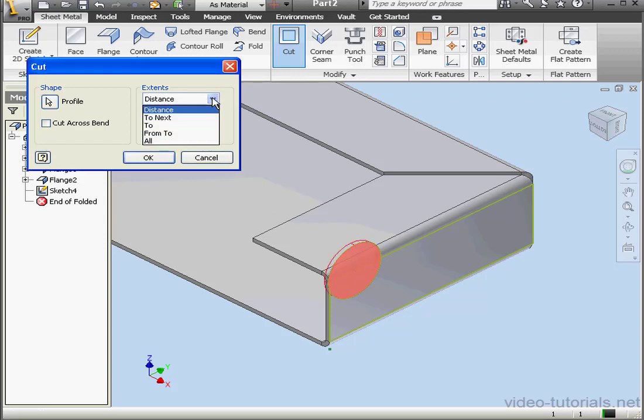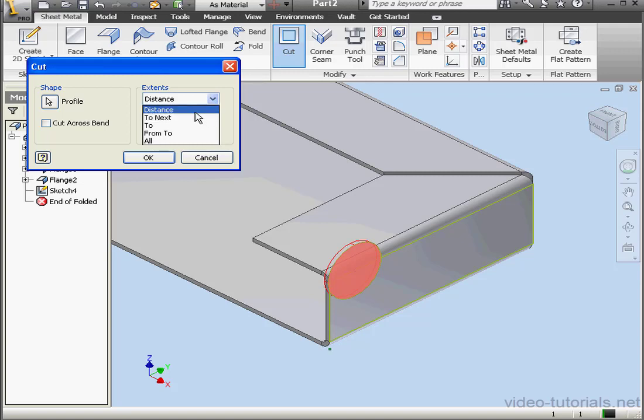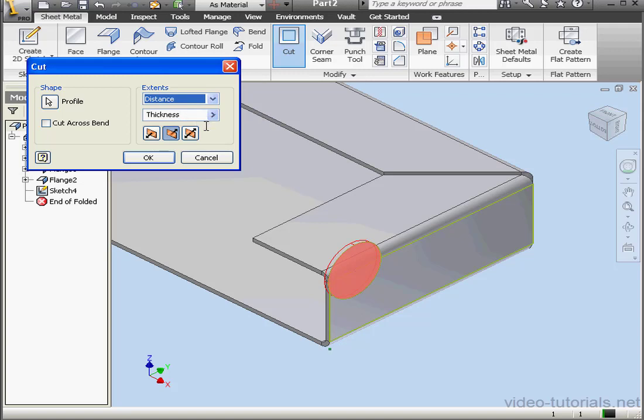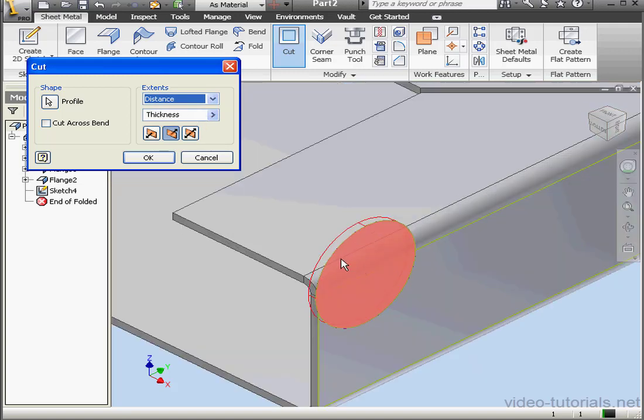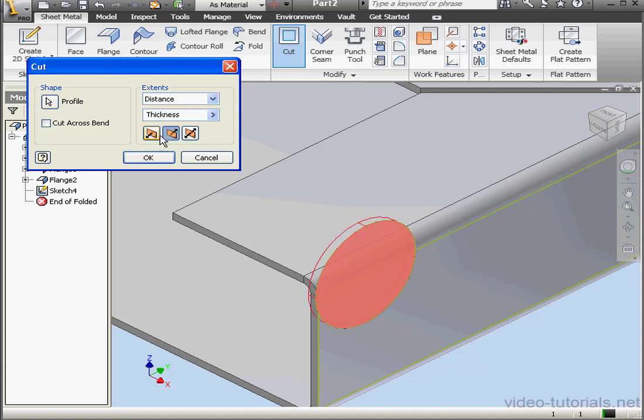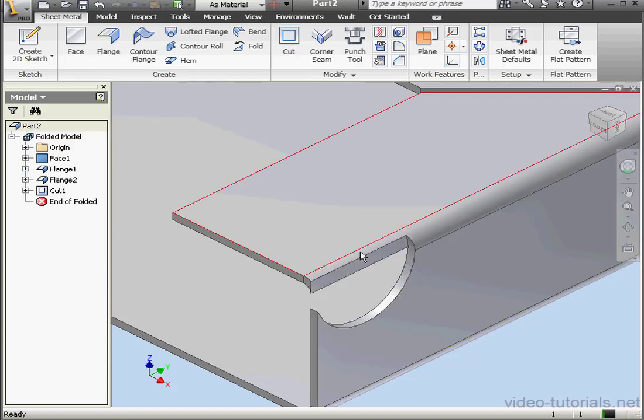Under extents we can select distance, to next, to, from to, and all. Pretty much the options that you're familiar with from the extrude command dialog window. Let's work with distance. Currently our distance is set to thickness. We've got a preview in our workspace. We can click on these icons to flip the direction if we need to. And here is our cut.